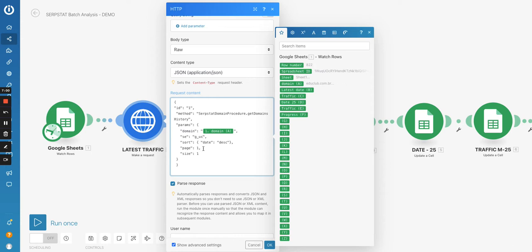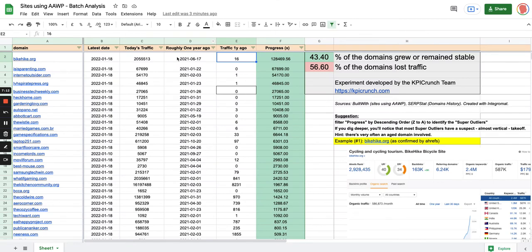So depending on your list, you might have a list also of French websites, for instance. So then you will choose Google France and not Google US. But here I wanted to analyze the results for Google US and just a quick detail. So you pay for, I mean, you use a credit of the Serpstat API each time you get a result. So a date and traffic number corresponding to the date is one unit of results.